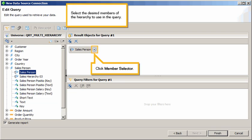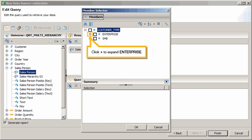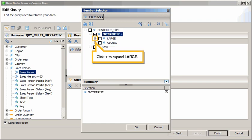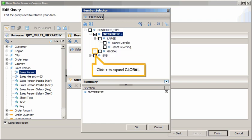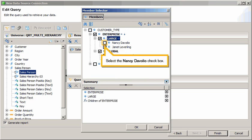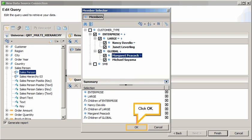Select the desired members of the hierarchy to use in the query. Click Member Selector. Click plus to expand Customer Type. Click plus to expand Enterprise. Select the Enterprise checkbox. Click plus to expand Large. Click plus to expand Global. Select the Large checkbox. Select the Nancy Davoglio checkbox. Select the Margaret Peacock checkbox. Click OK.